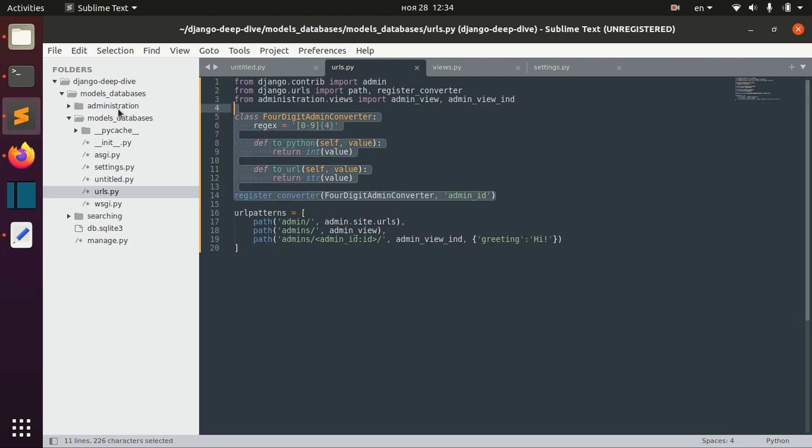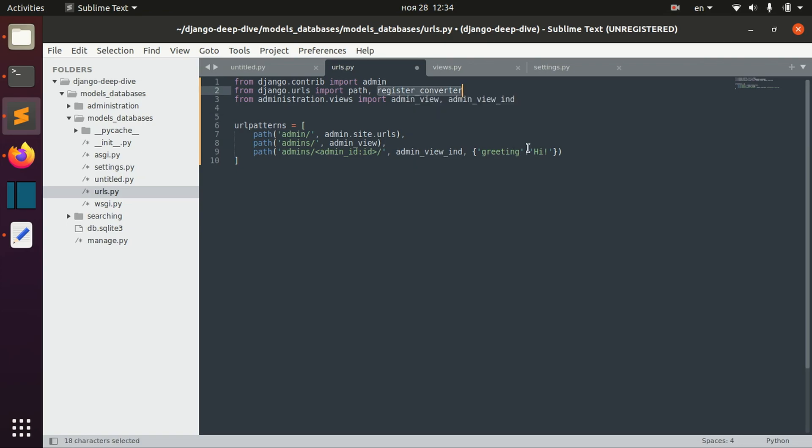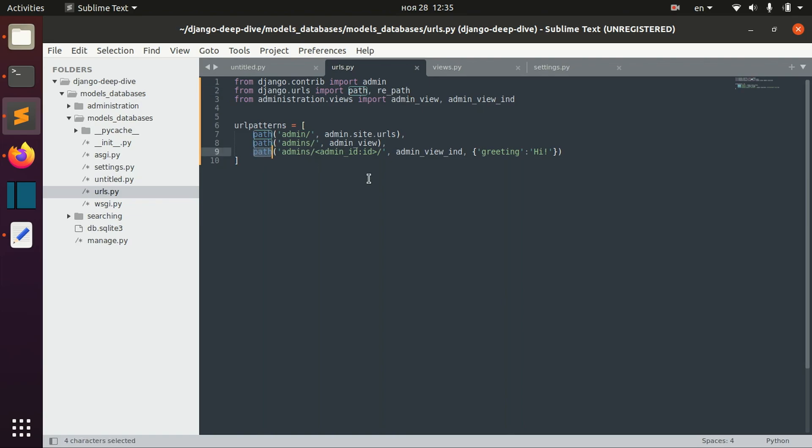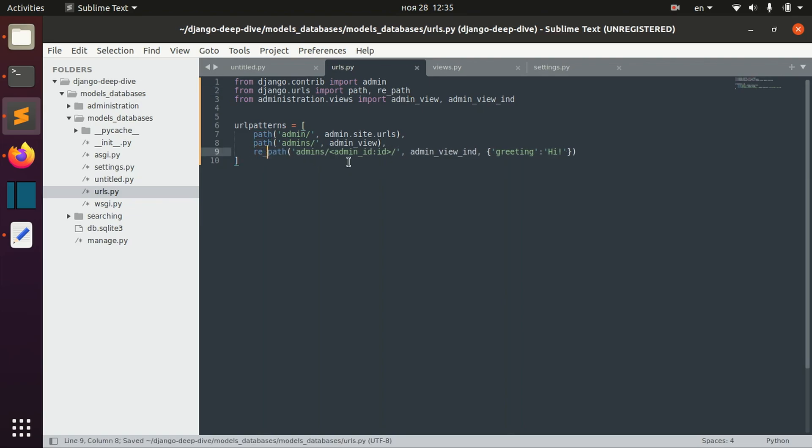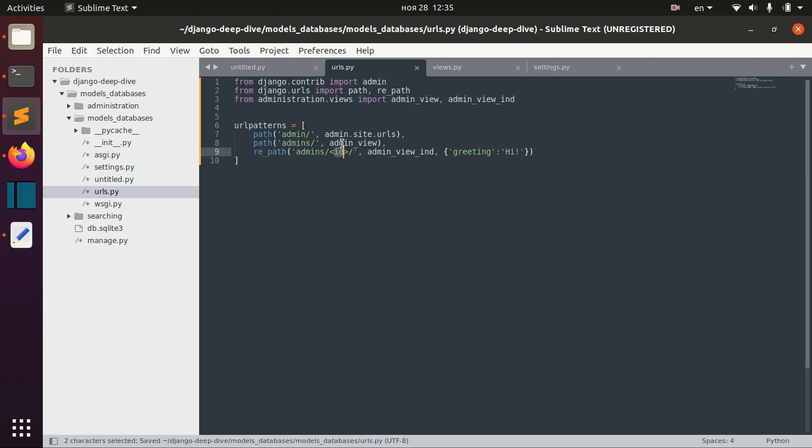Let's delete that and import rarePath. We use rarePath when we need to define some regular expression in our path. So we change it to rarePath, delete this converter, but leave this ID.